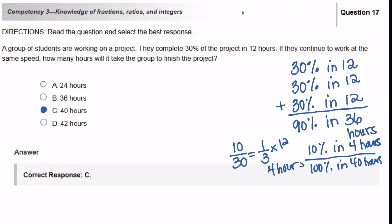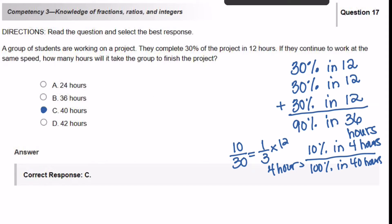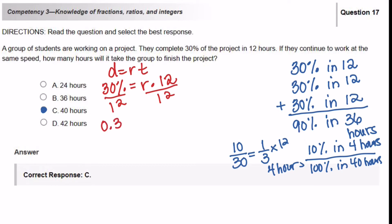Let's look at it a different way. This problem can also be solved using distance equals rate times time: D equals RT. The distance done so far is 30%, and the time is 12 hours. We can solve for R by dividing both sides by 12. So 0.3 over 12 gives us the rate.